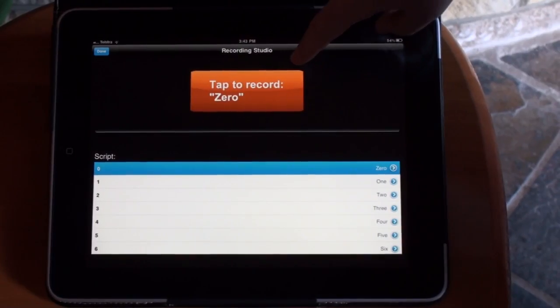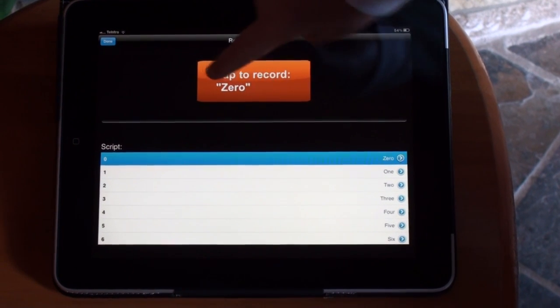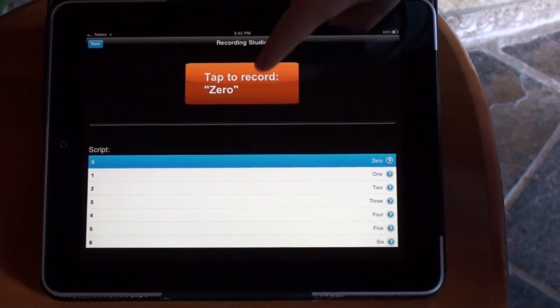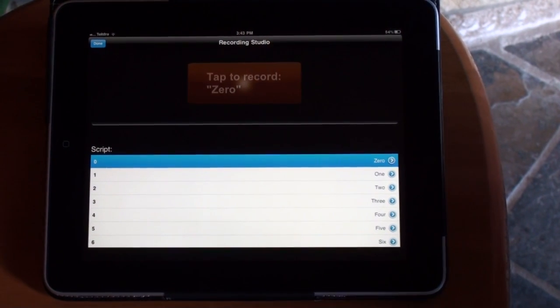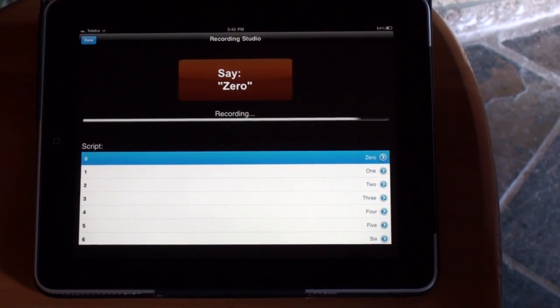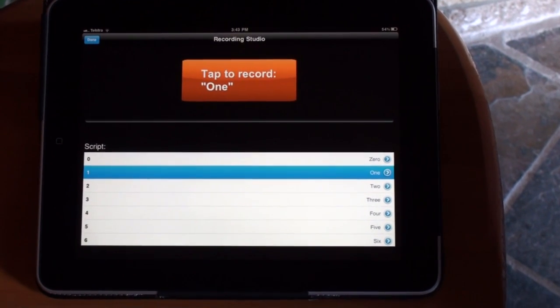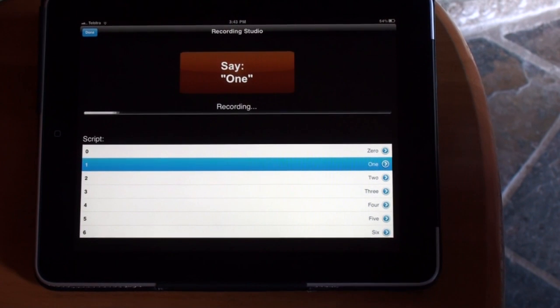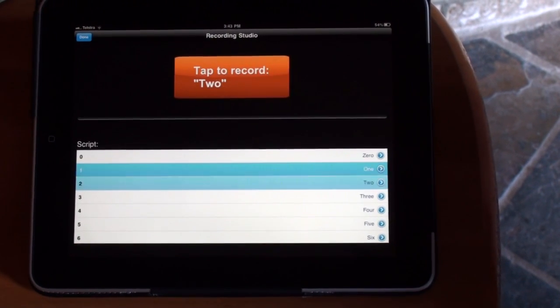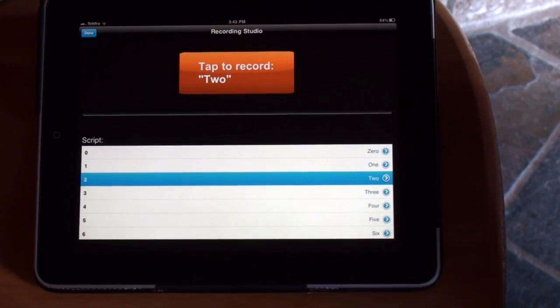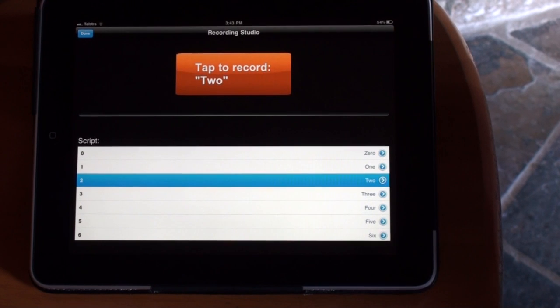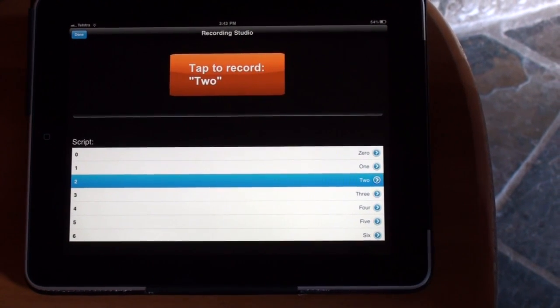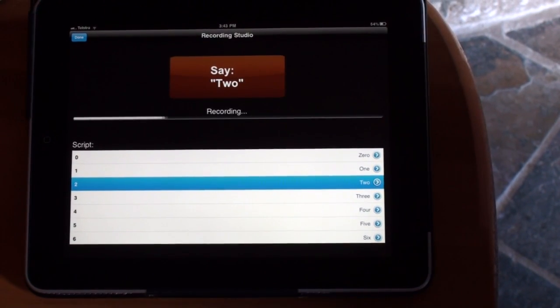You tap on this button and it tells you what to say. Zero. Zero. Just like that. One. And you can do as many as you like. Two.